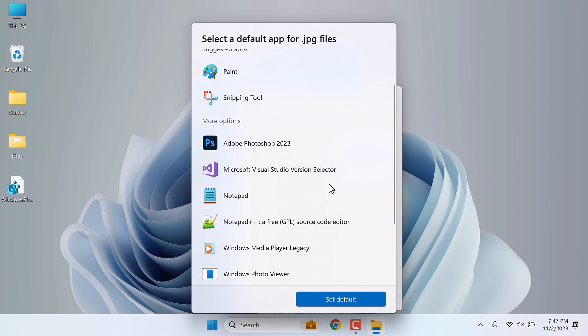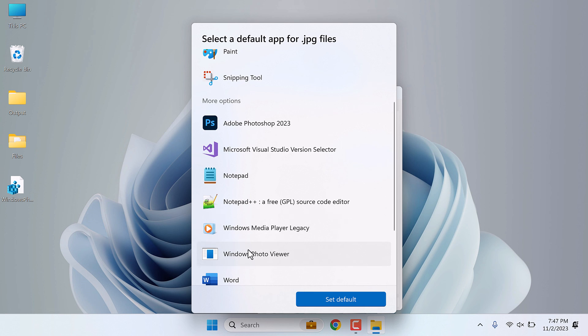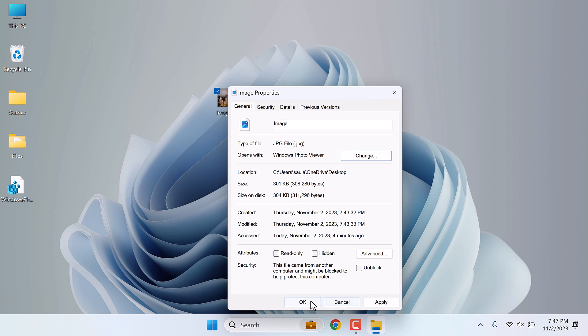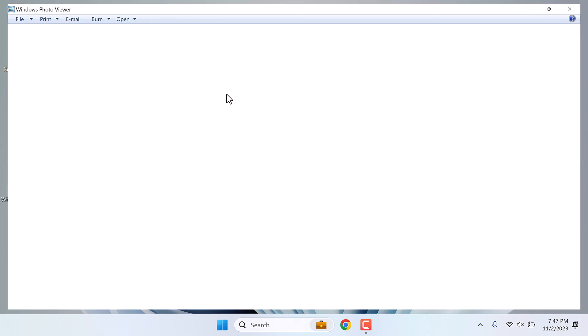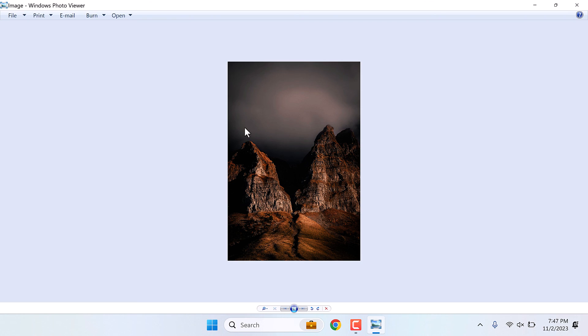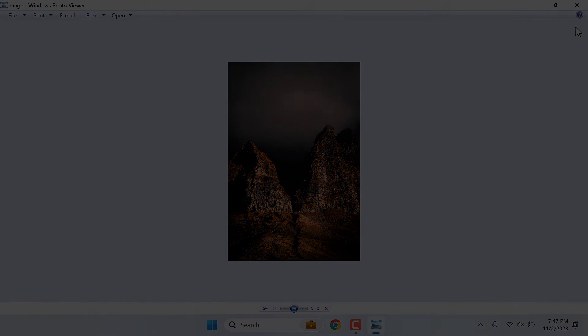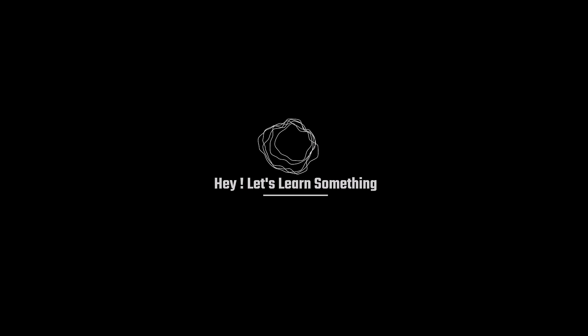Now when I open this image, it will open with this viewer. We really hope this video was useful to you. Thank you very much.